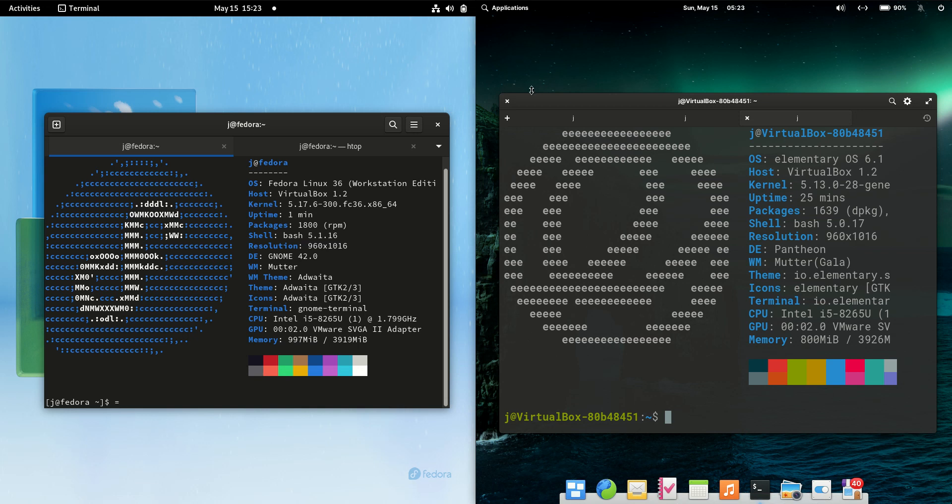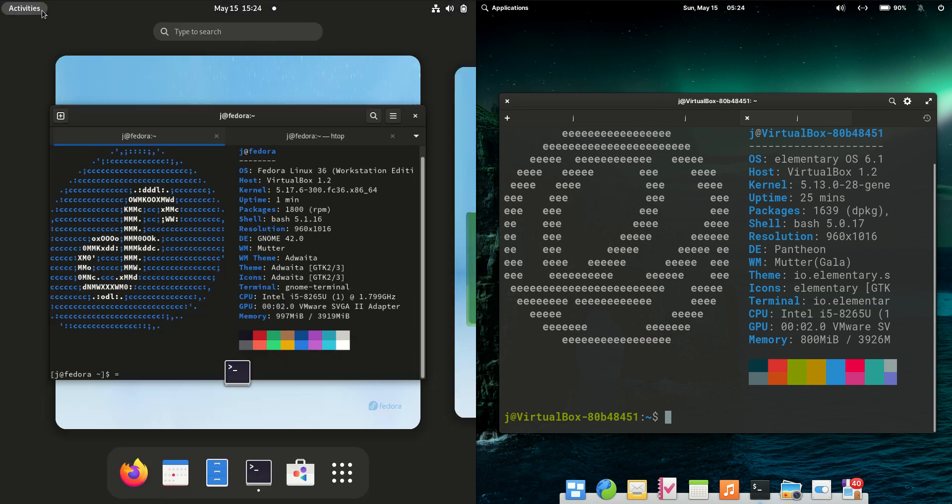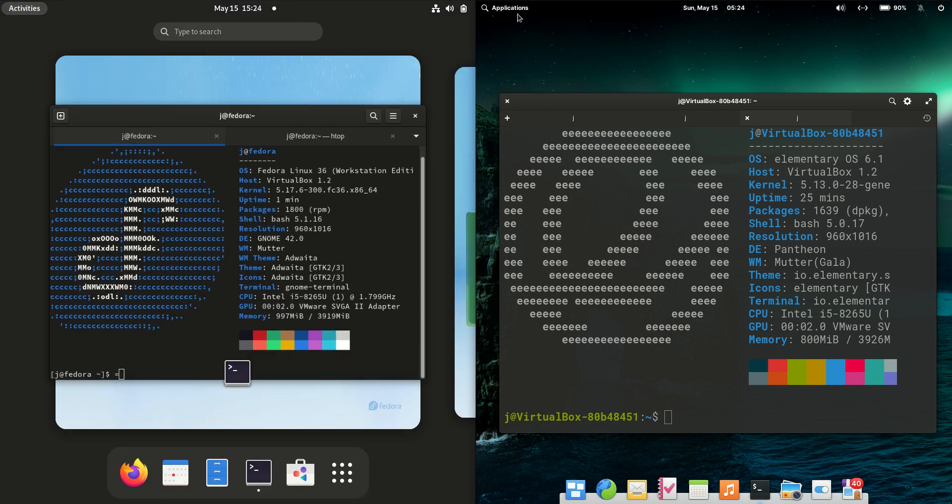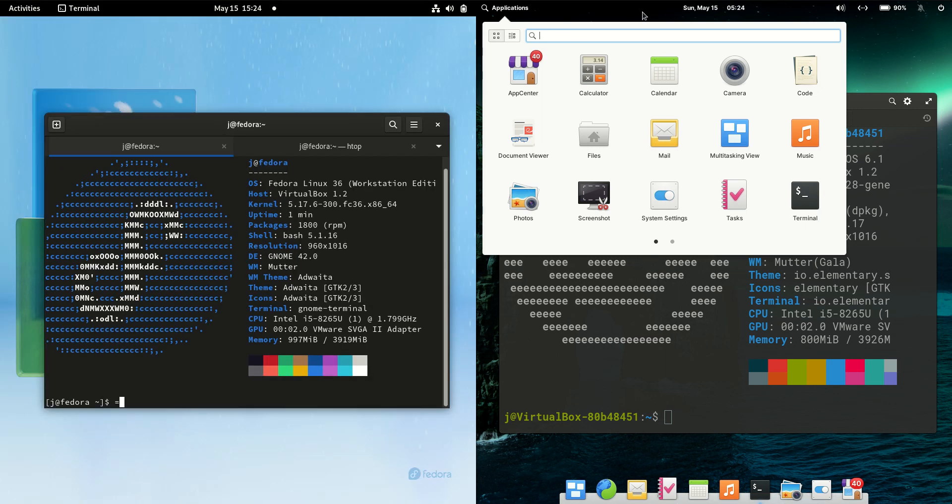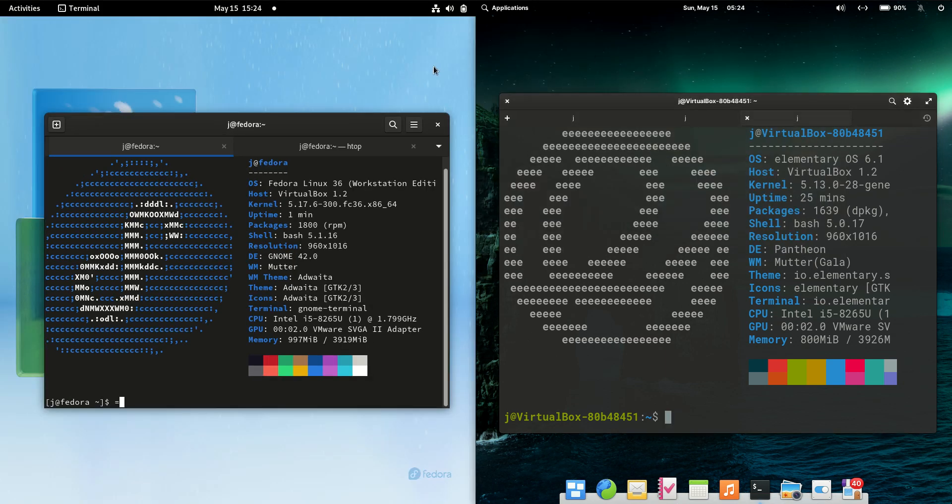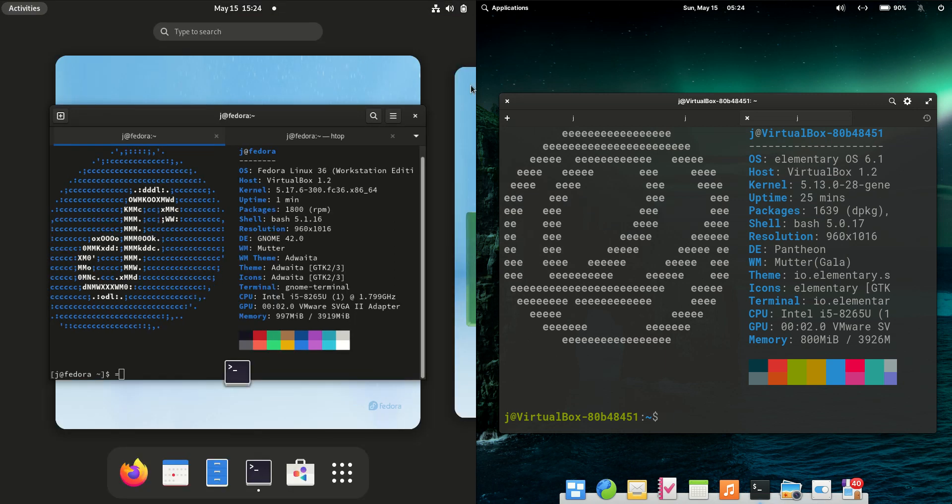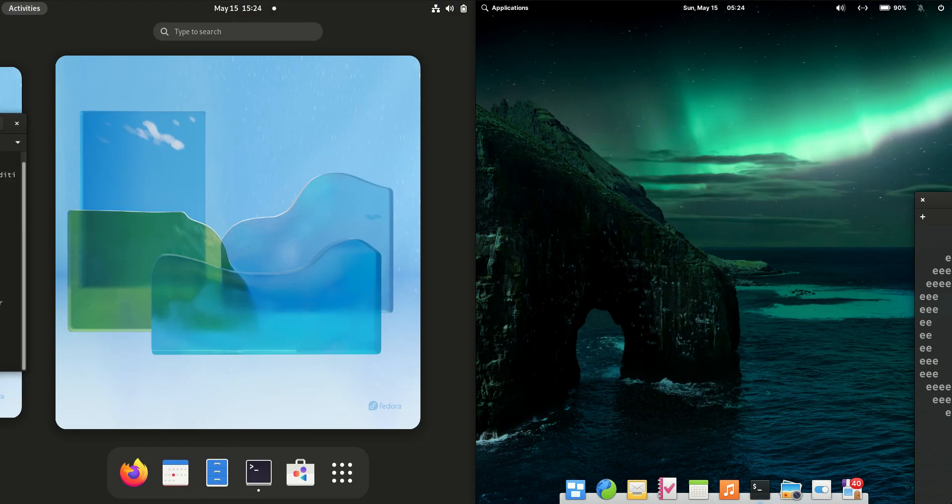Good day YouTube. Today I'm doing a quick visual comparison between Fedora 36 on the left hand side and elementary OS 6 on the right hand side. They are both very popular and the latest release. I'll clean up the screen so we can see what's going on.